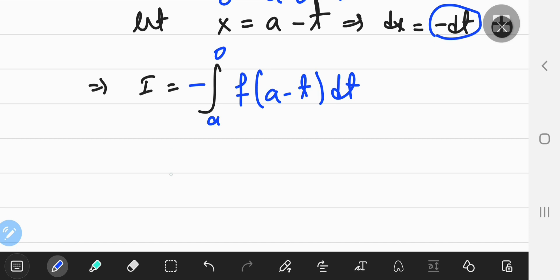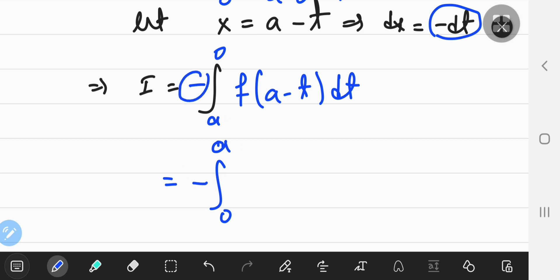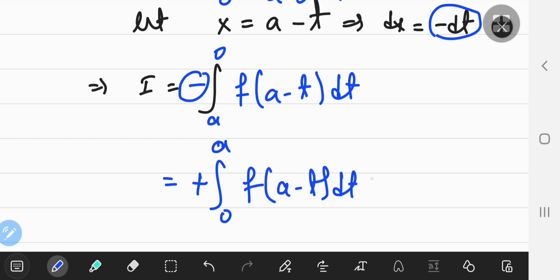If we switch up the limits of integration — because they look a bit odd — we integrate from 0 to a instead, and that adds another negative sign, converting the initial negative into a positive. So this becomes the integral from 0 to a of f of a minus t with respect to t.